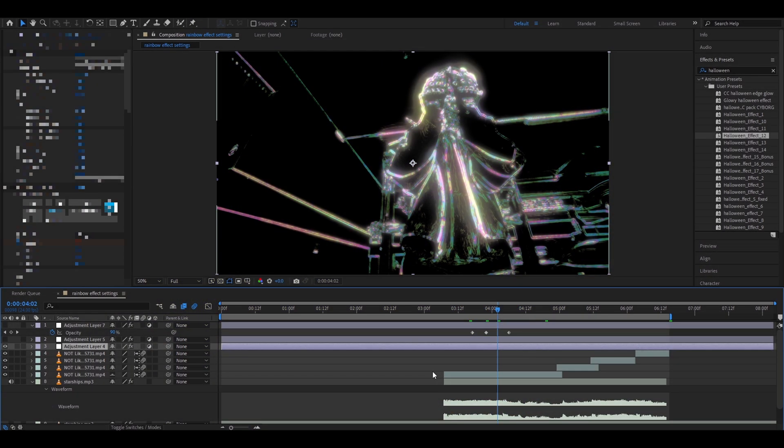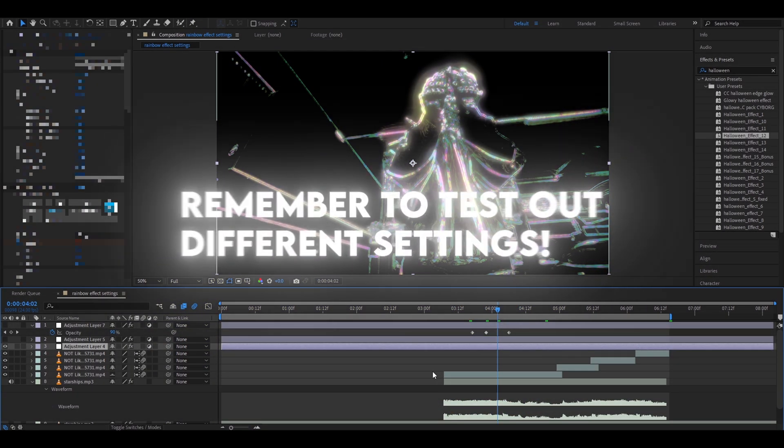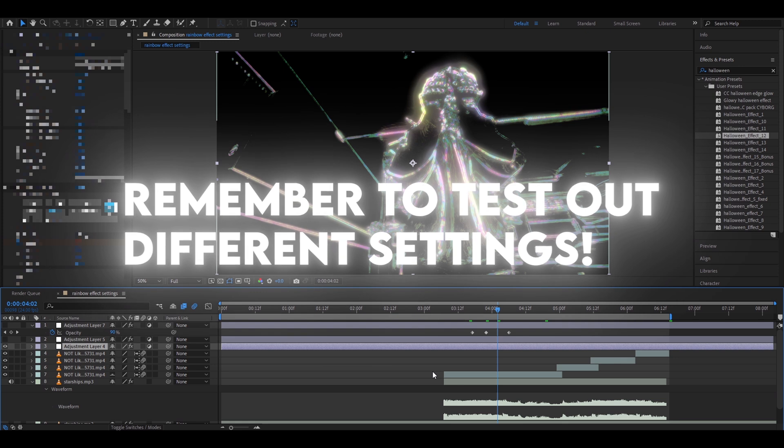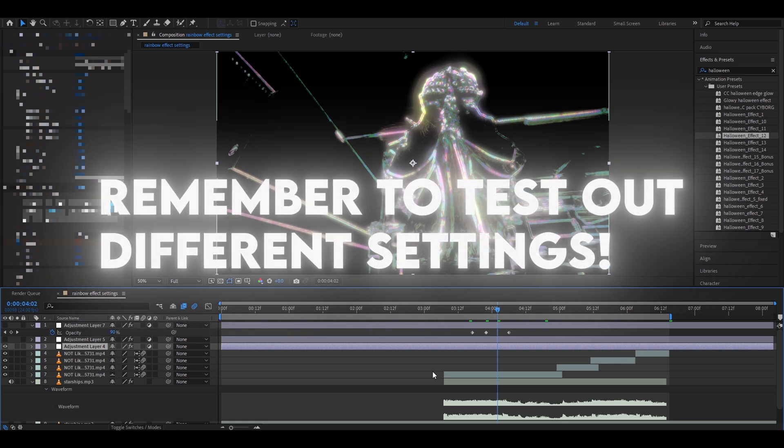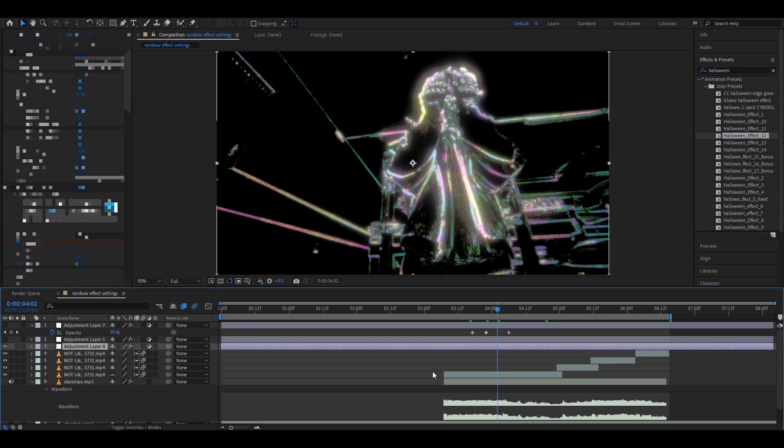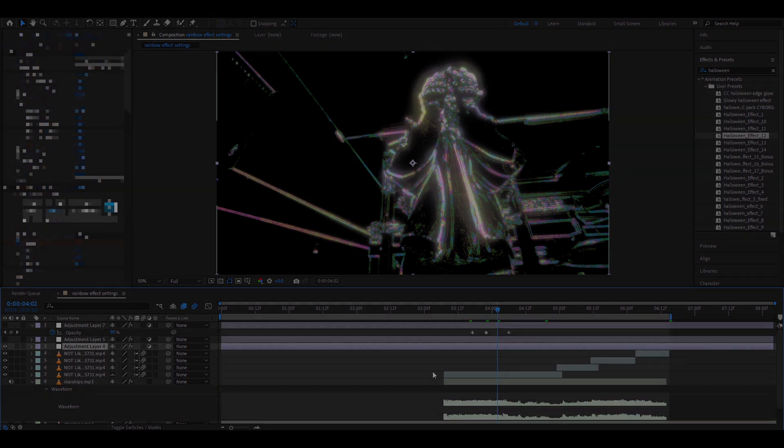I hope you all have learned something from this video. Remember to always test out different settings from here because it will help you to be more creative and come up with other ideas. All right have a fun and productive day. See ya!